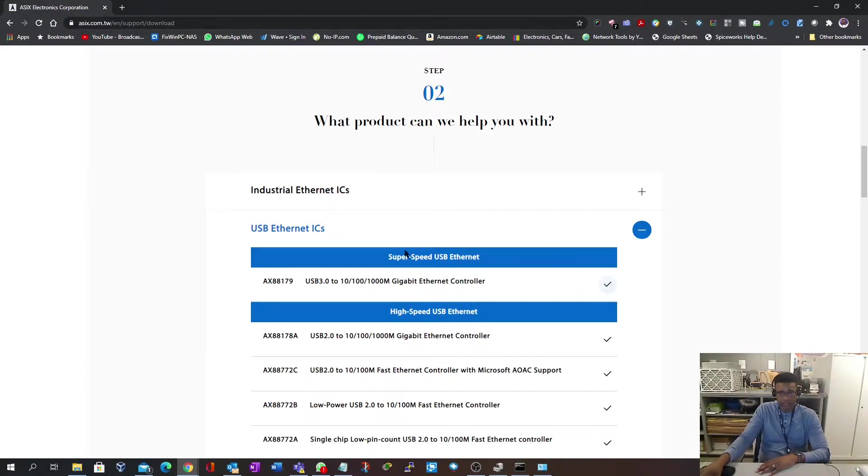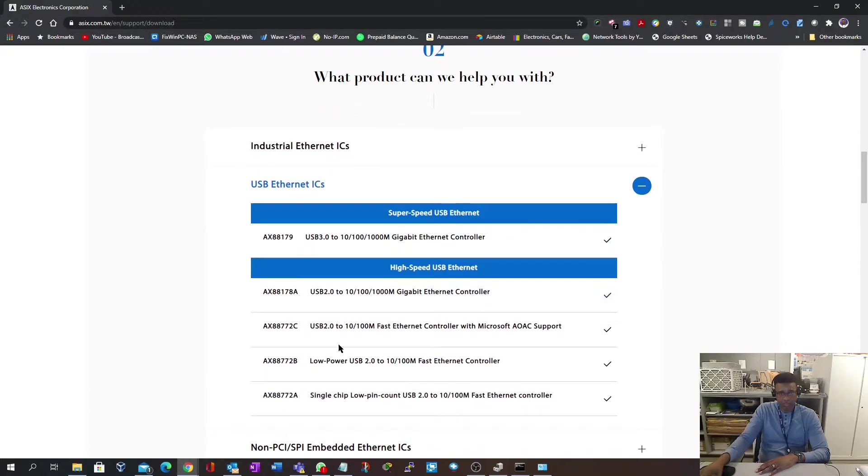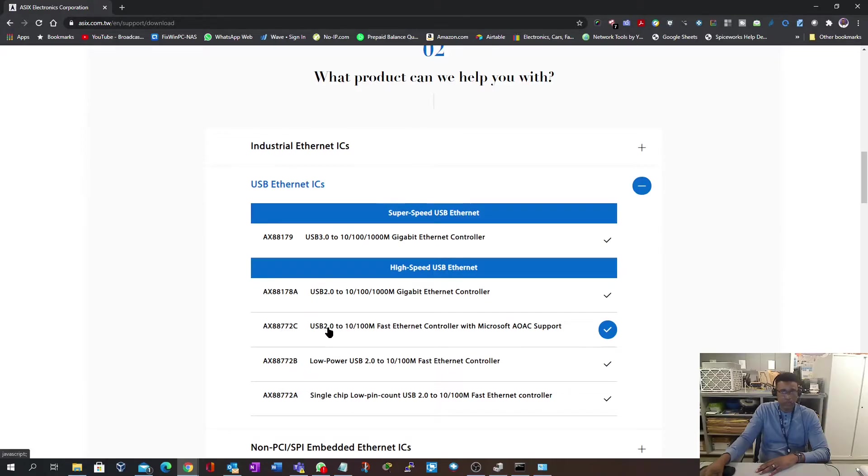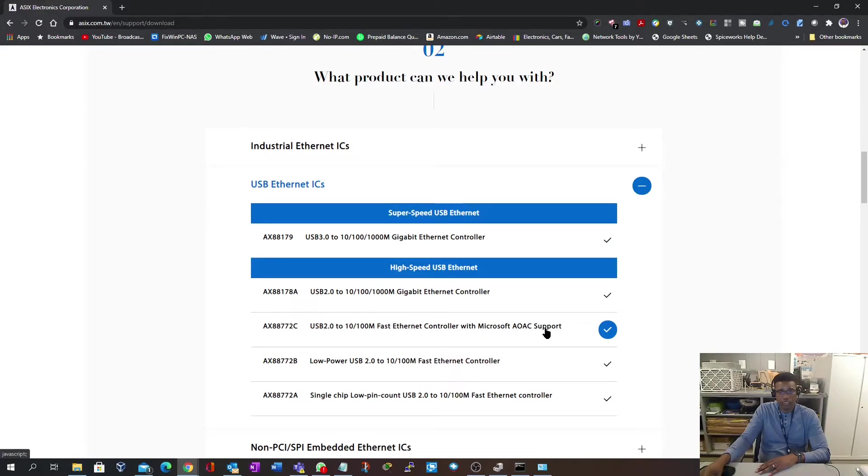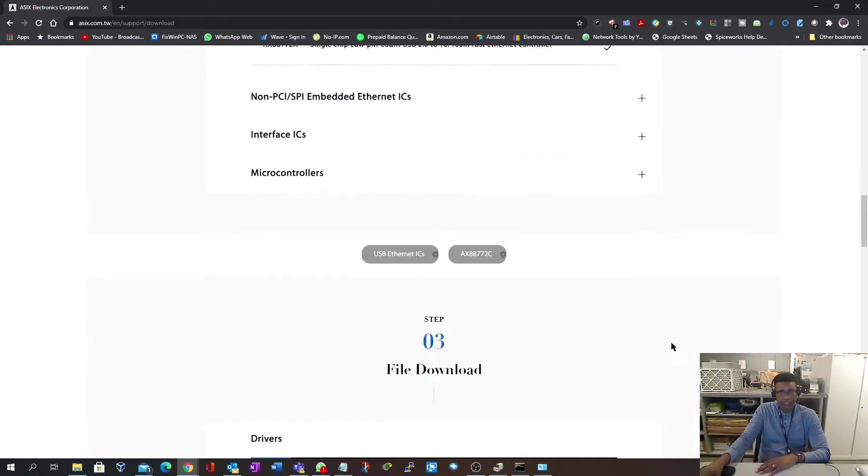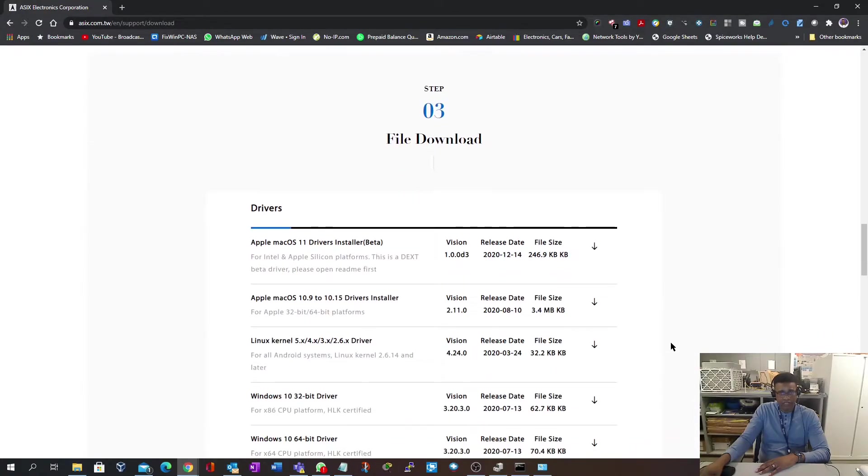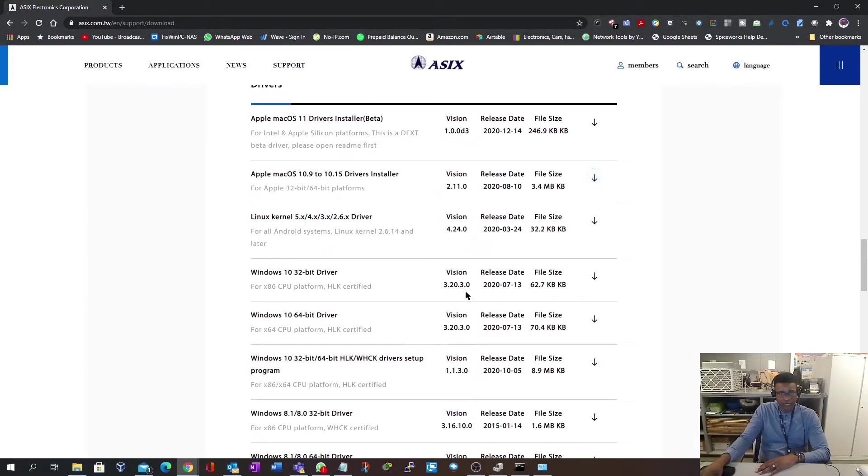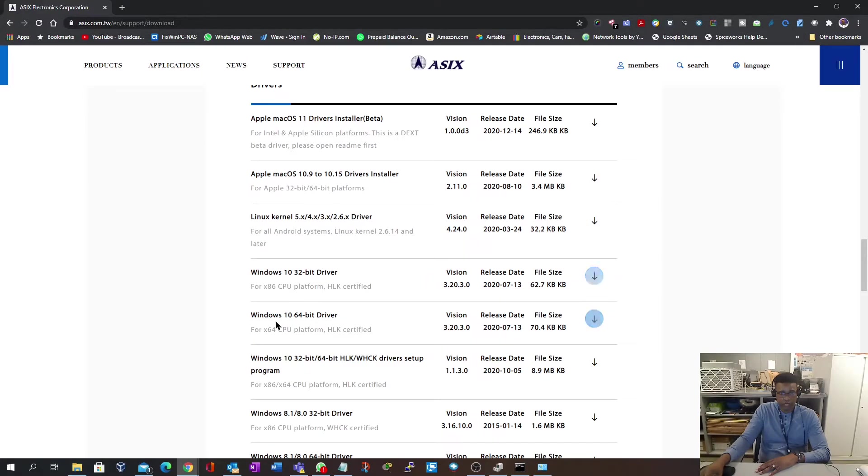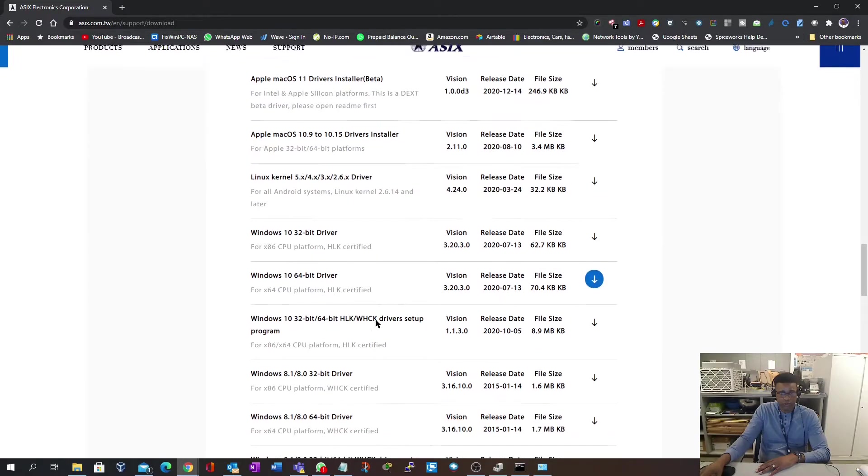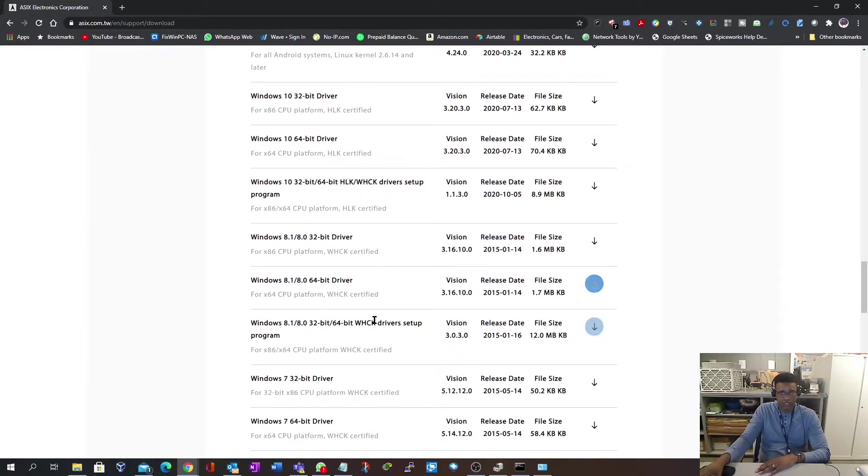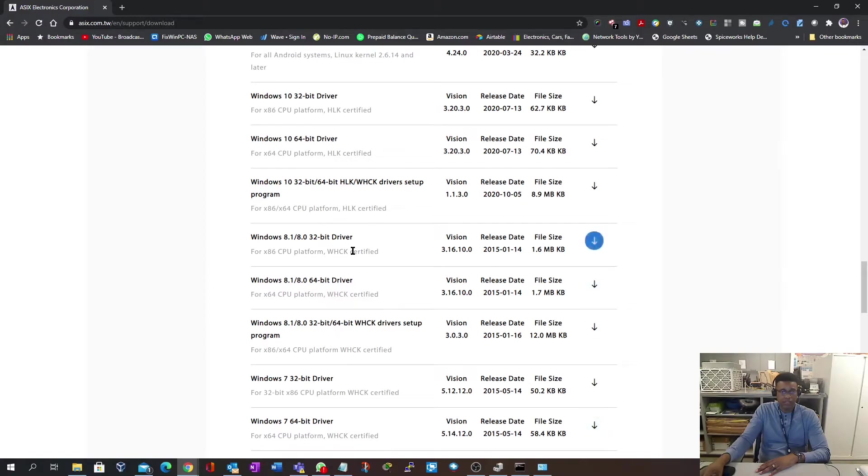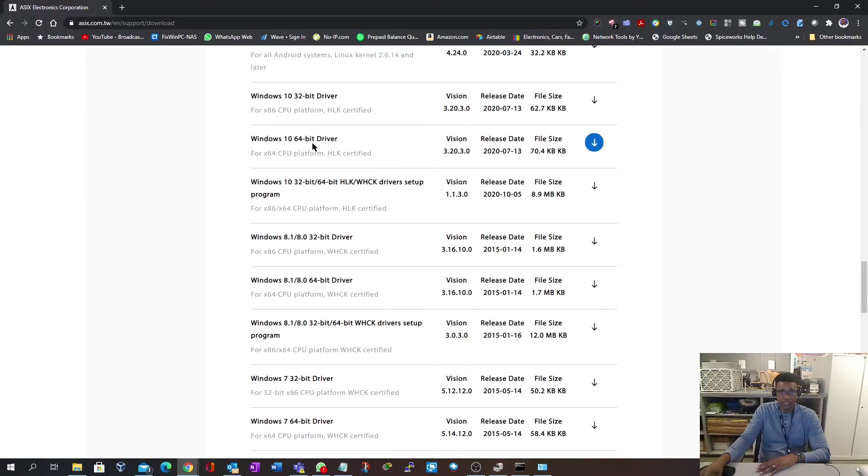In this section you're going to select the AX88772C USB 2.0 to 10/100 fast Ethernet controller with Microsoft AOAC support. When you select that, it's going to carry down to these options. These are the actual drivers. Seeing that we're dealing with Windows, we're going to download one for Windows. You have options all the way down to Windows 7. Our device is Windows 10 64-bit, so we're going to download this one.